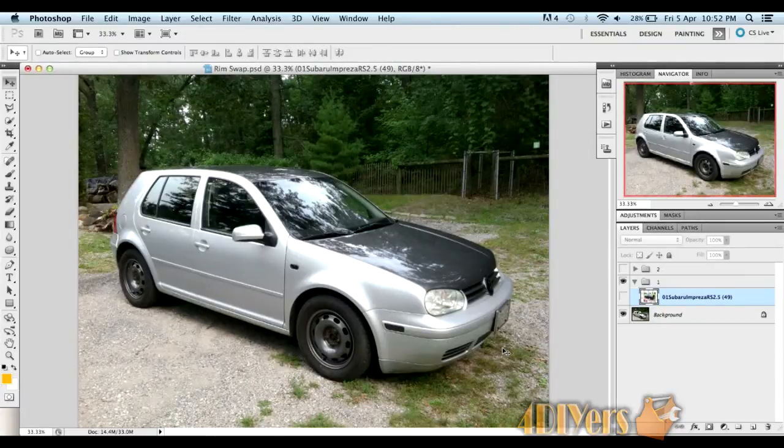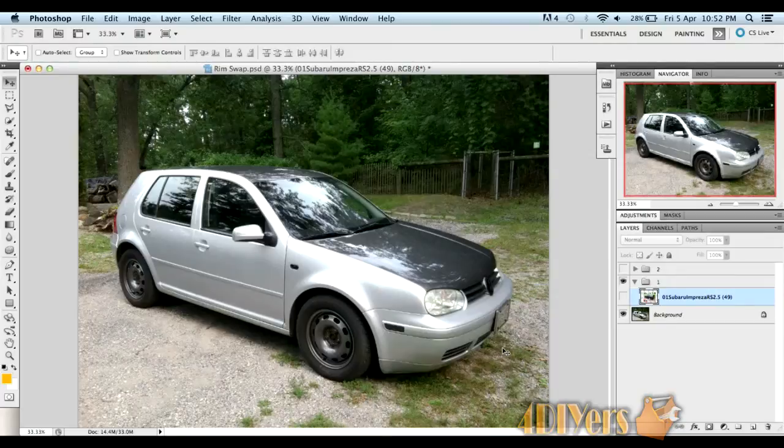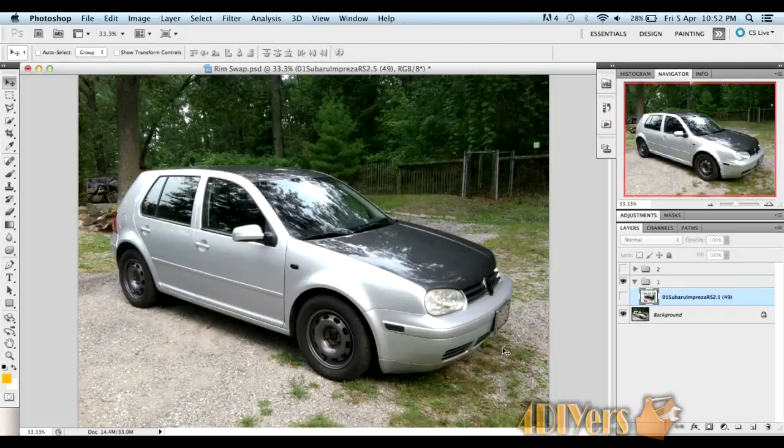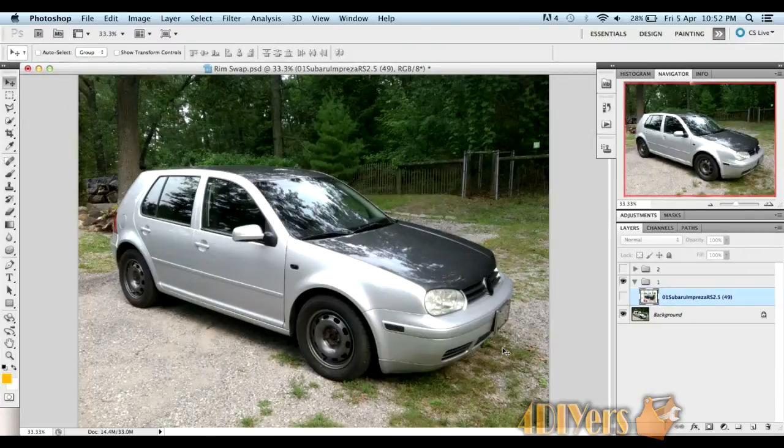Hello, in this video I'll be doing a demonstration on how to change your rims in Photoshop. The version I'm using here is CS5 on a Mac operating system. This also applies to versions on Windows as well as previous versions of Photoshop to CS5.